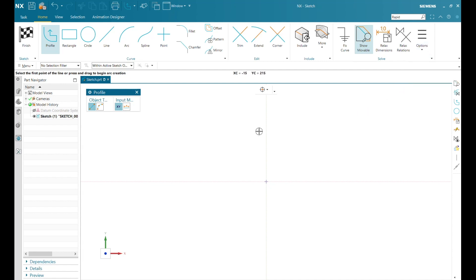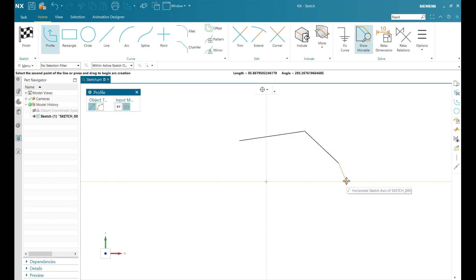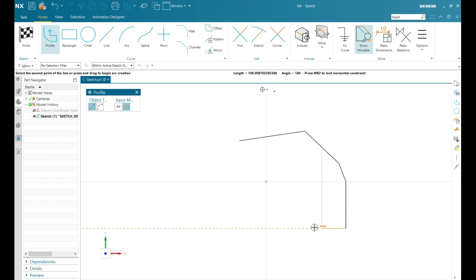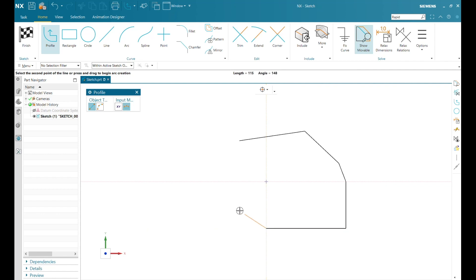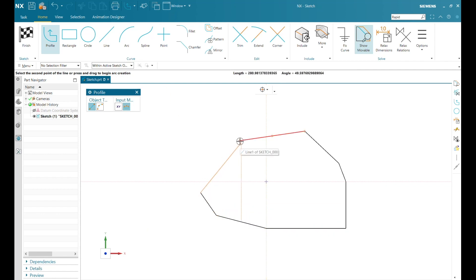Using the Profile tool, I can now start drawing in my desired sketch geometry. When I work my way around and get to where I have an enclosed profile, the shape will become shaded. This visually lets me know that I have an enclosed object in my sketch.